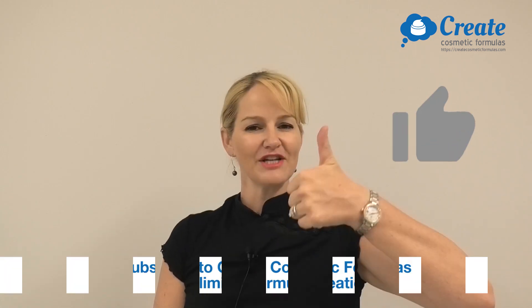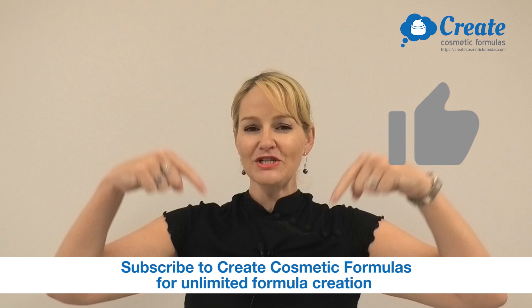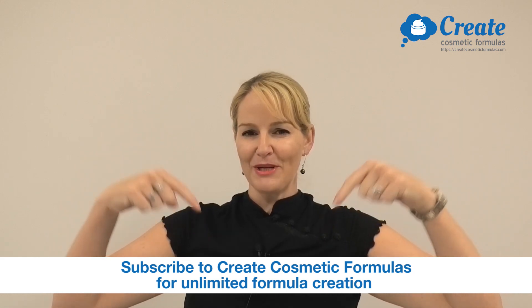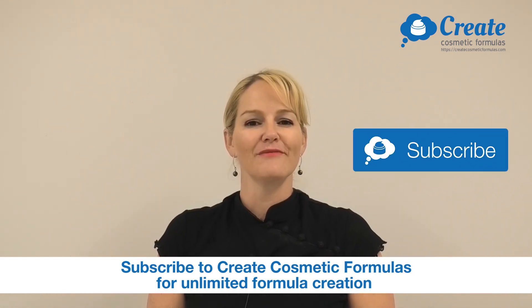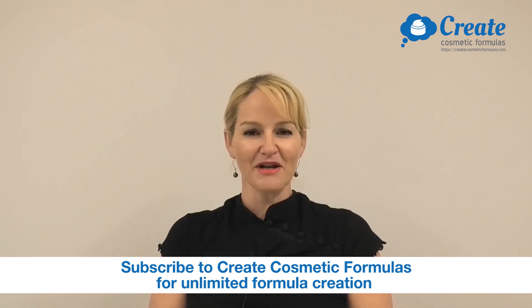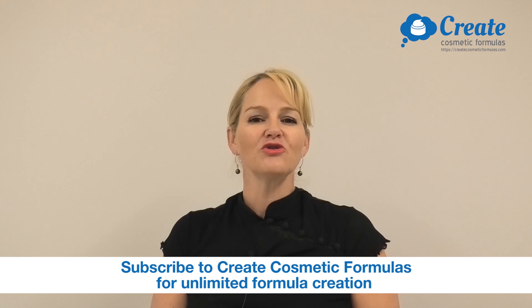Please give the video a thumbs up. Please leave any questions or comments below and make sure to subscribe to createcosmeticformulas.com so you can get creating your own vitamin C products. Happy formulating.